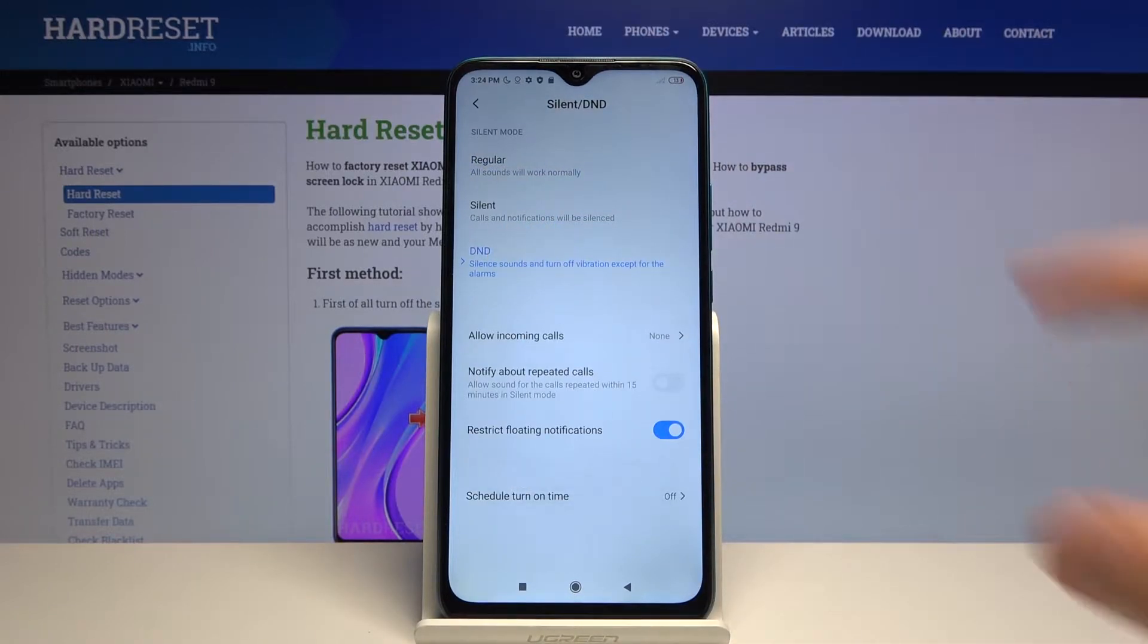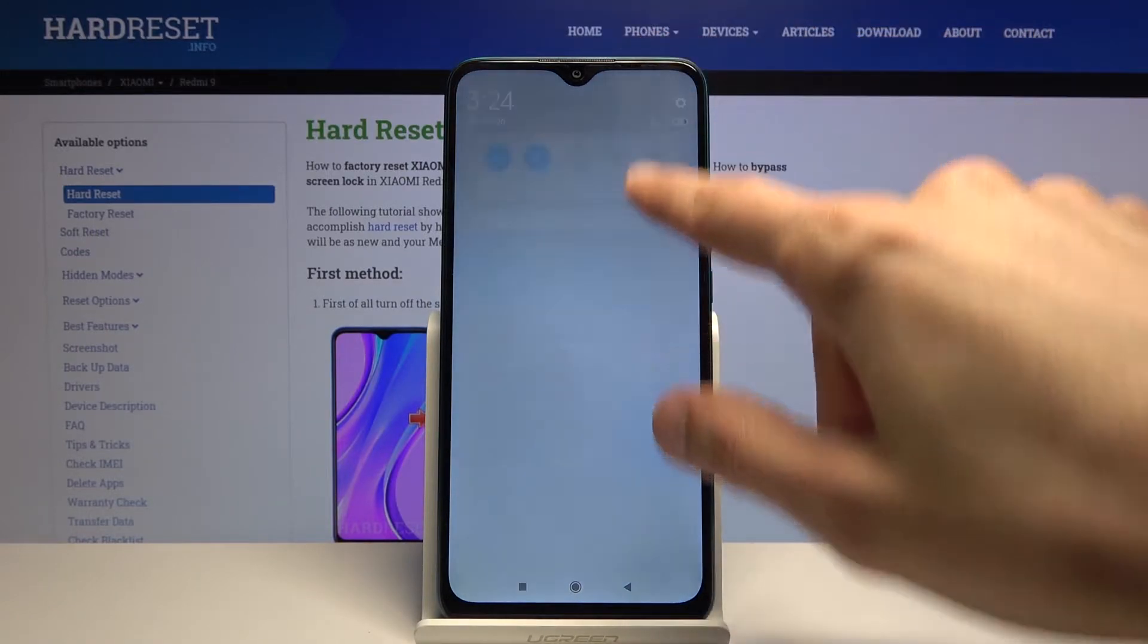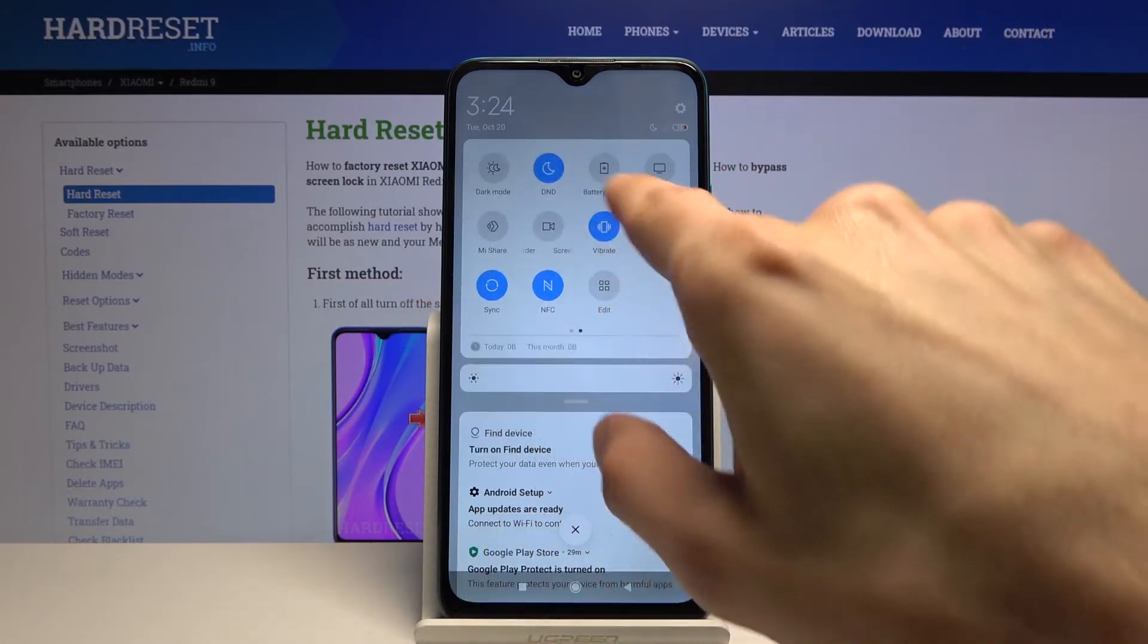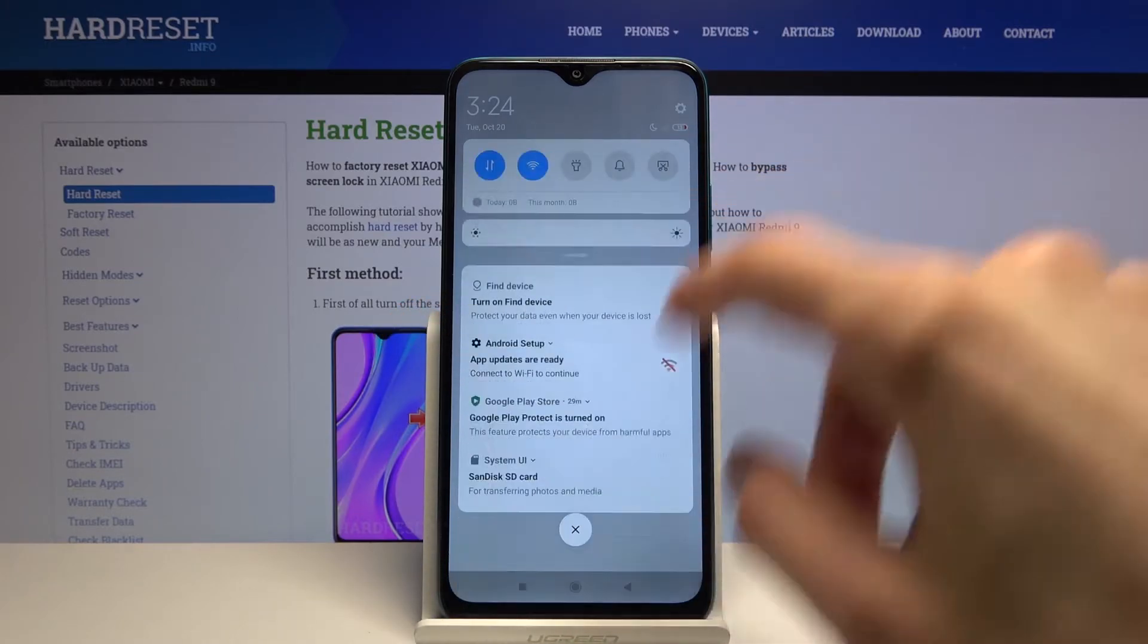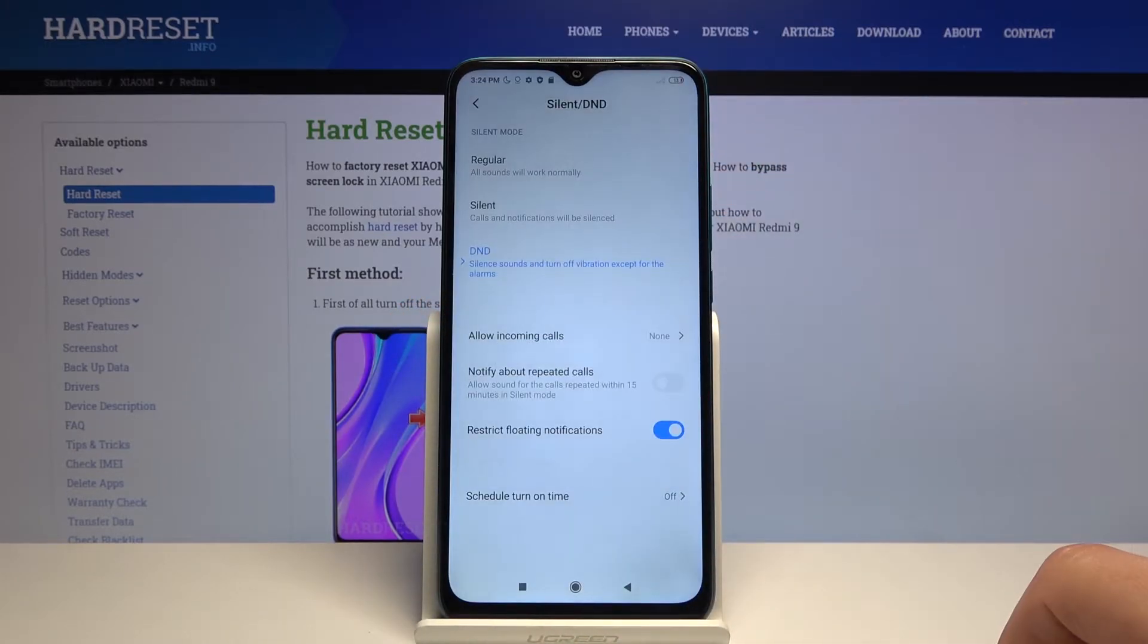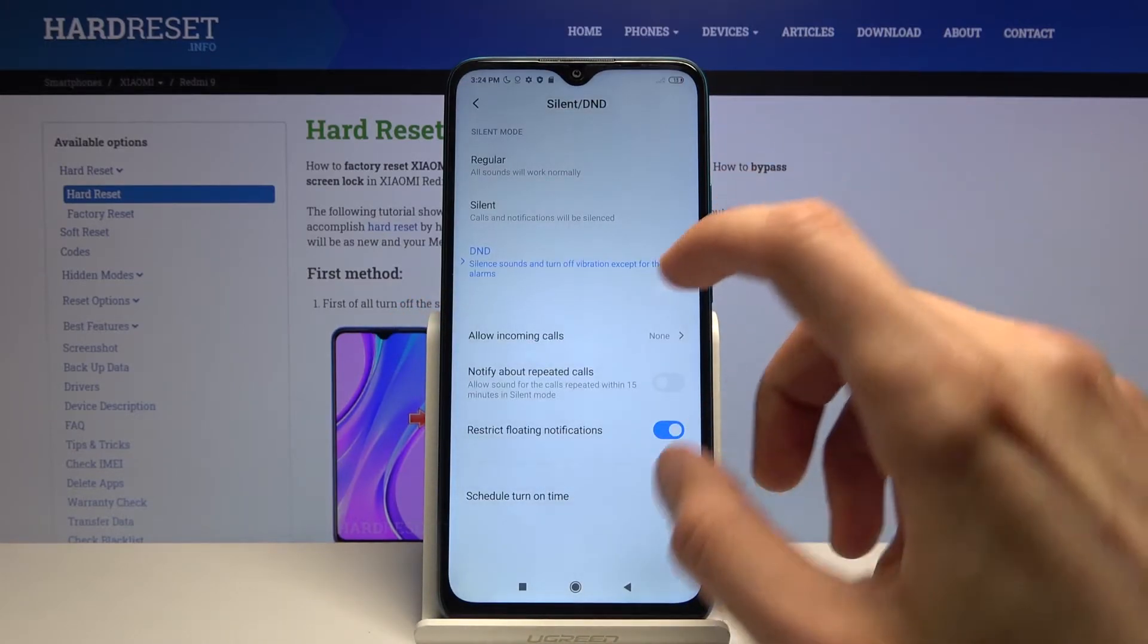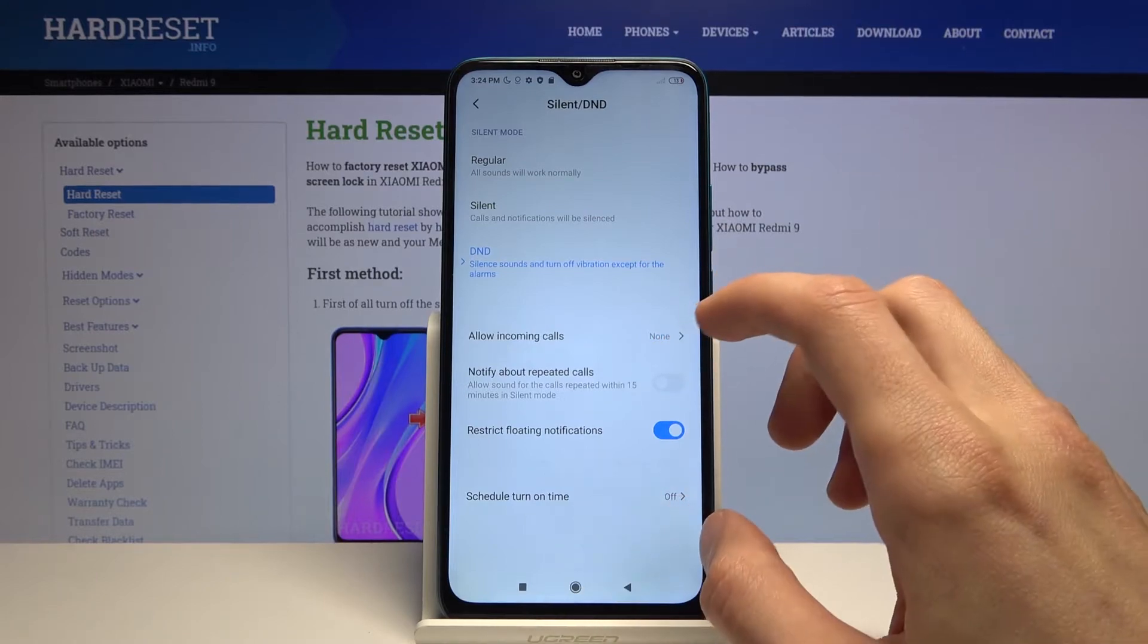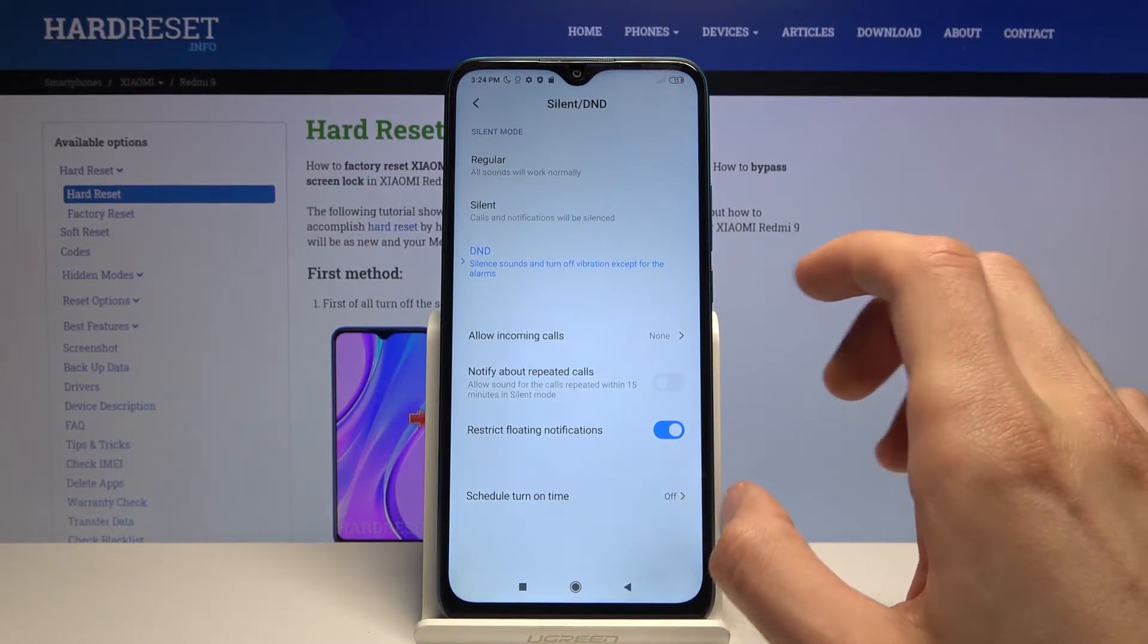Once you select the DND it will turn on automatically as you can see right over here. Once you select it to be on, you can then edit the settings.